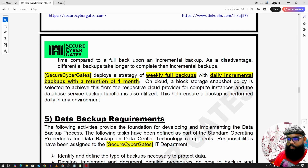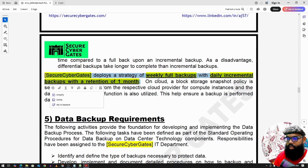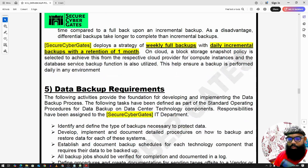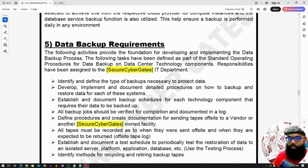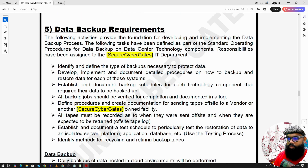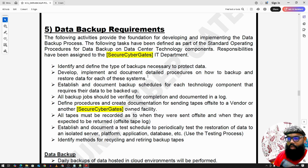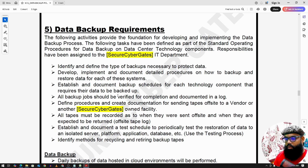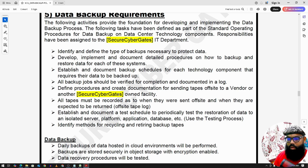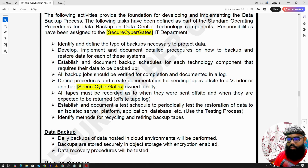That is the backup strategy for this company's critical data. The data backup requirements include: first, identifying and defining the types of backups necessary to protect the data; and second, developing, implementing, and documenting detailed procedures on how to back up and restore the data.